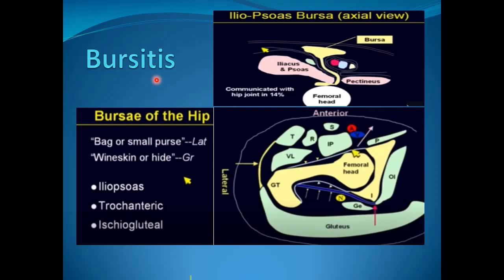Bursitis can also be diagnosed by ultrasound, where fluid is seen filling the potential space of the bursa. There are three bursae in the hip region: the iliopsoas, trochanteric, and ischiogluteal. In cases of iliopsoas bursitis, the fluid will be seen tracking lateral to the common femoral vessels at the site of the gluteus medius and minimus tendons.